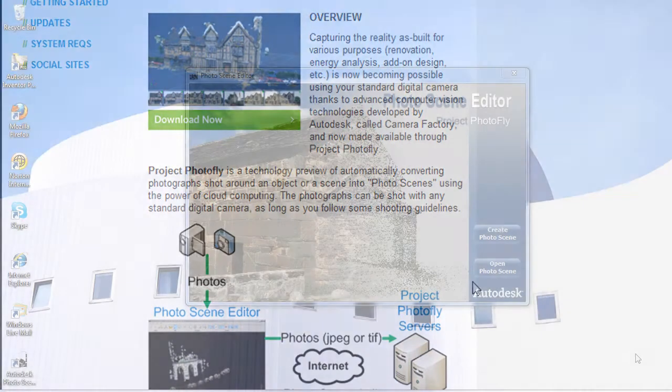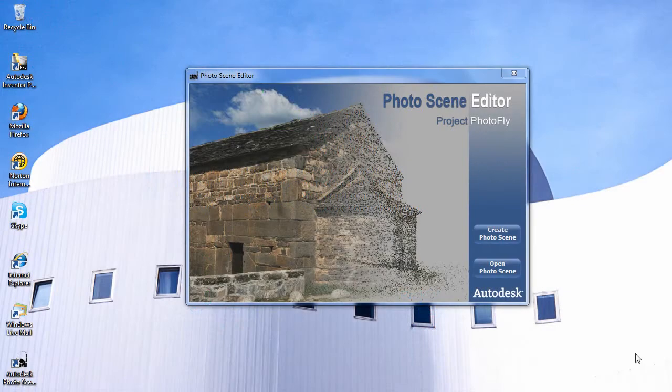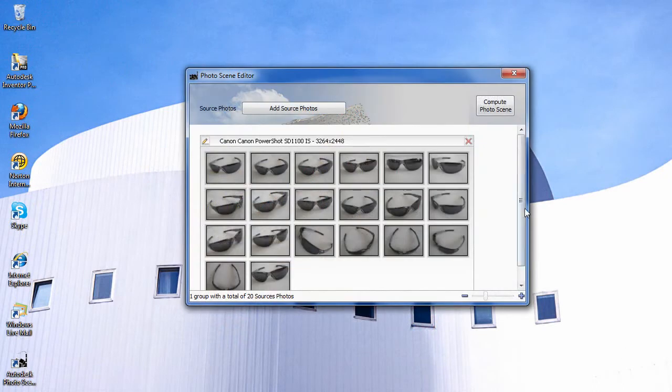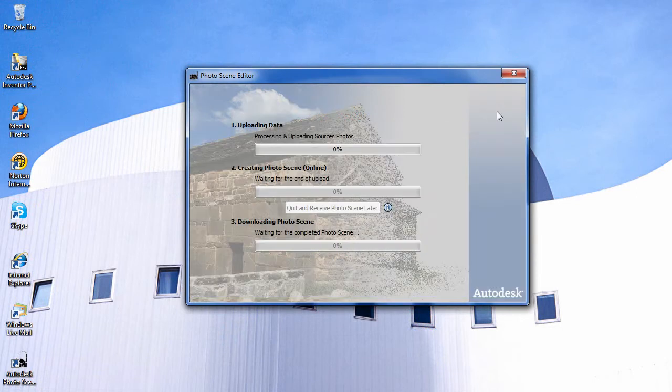Now I'm going to launch PhotoScene Editor, which I've installed on my machine. To construct a scene, you need to upload a bunch of reference photos, source photos.